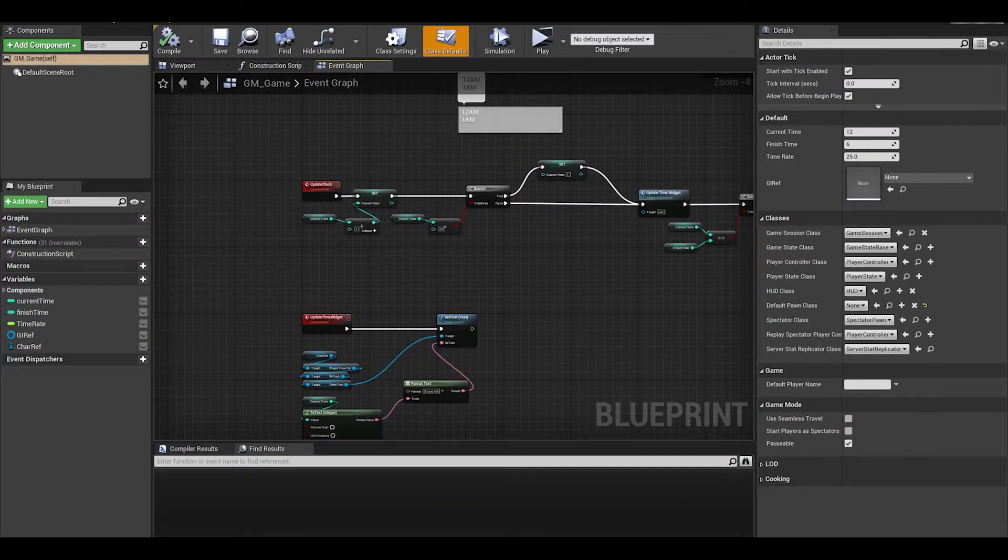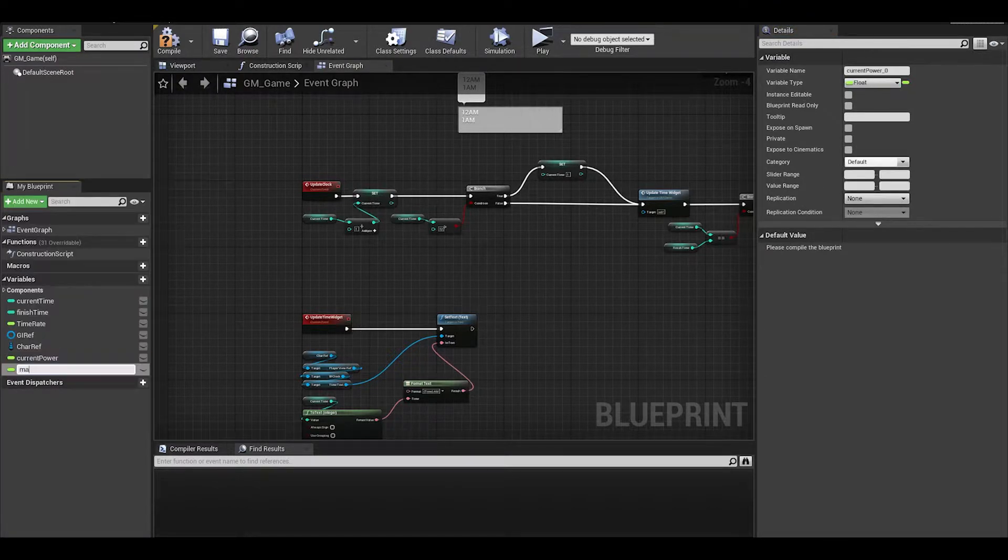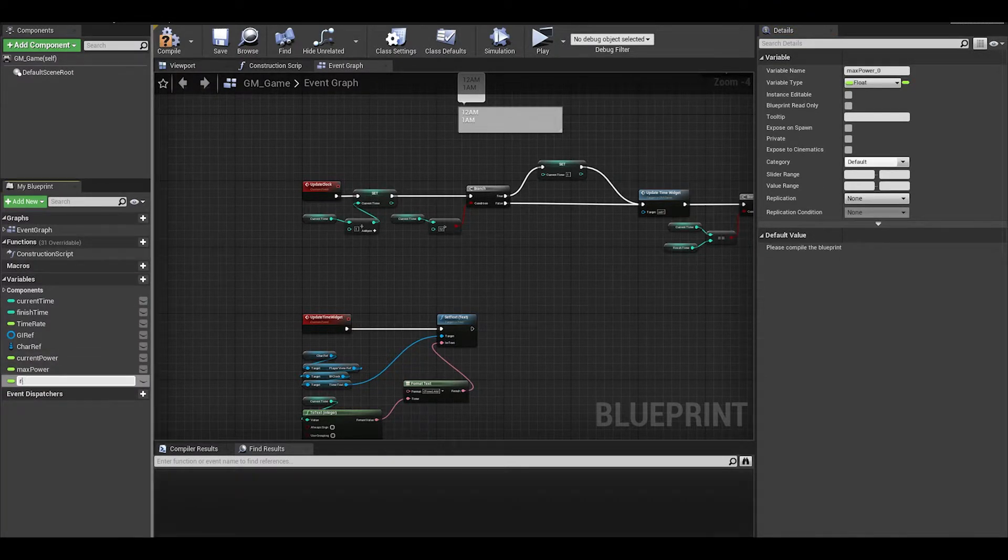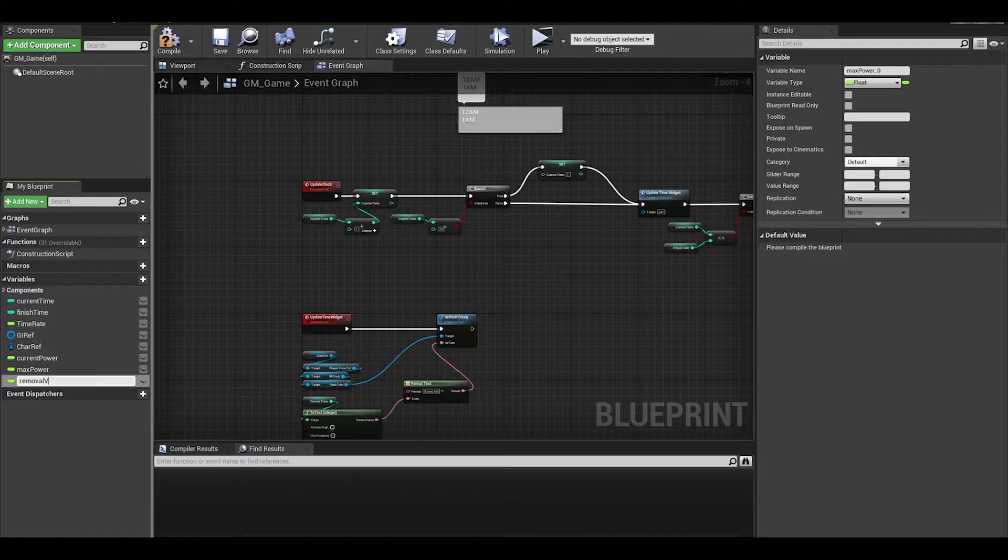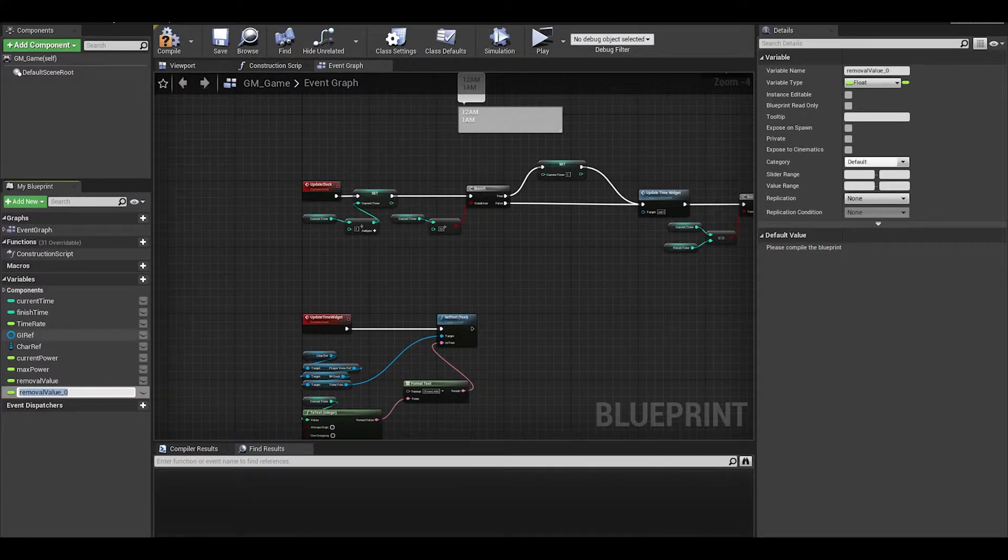We will need a few float variables for our current and max power. We will also need one for removal value, which will control the power decrease and total power of all objects being used.